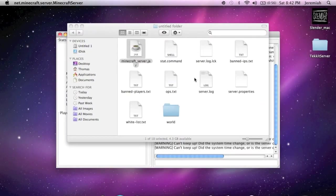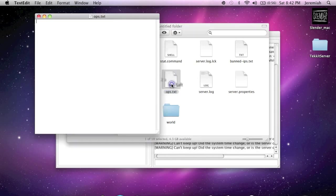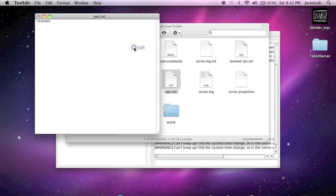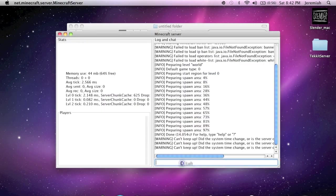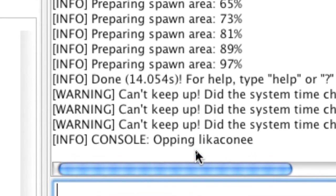Now that it's done, you can go back to your folder and you can edit the operators or admins. To do that you click ops.txt, then just simply type in any username you would like to be an operator, save it and exit. Or you can go to the server runner itself and type in op, then your Minecraft username and hit Enter, and then you can see that it just makes you an operator.